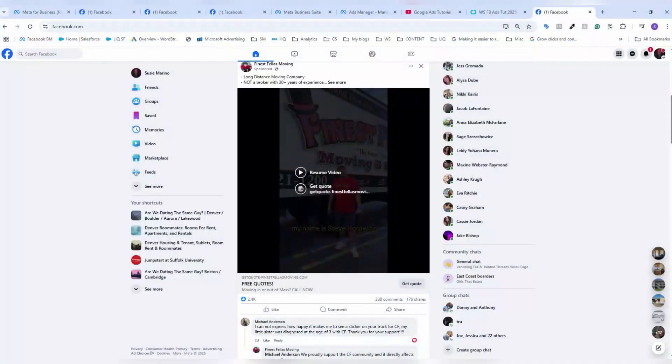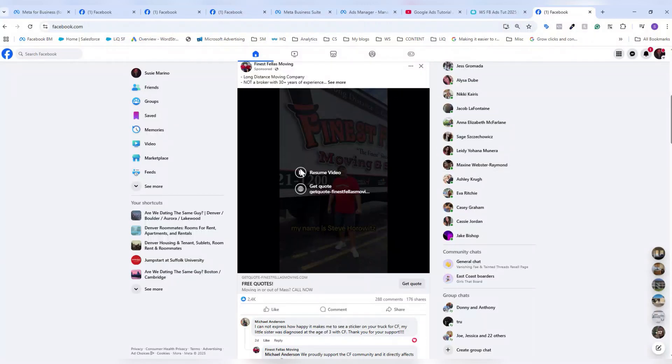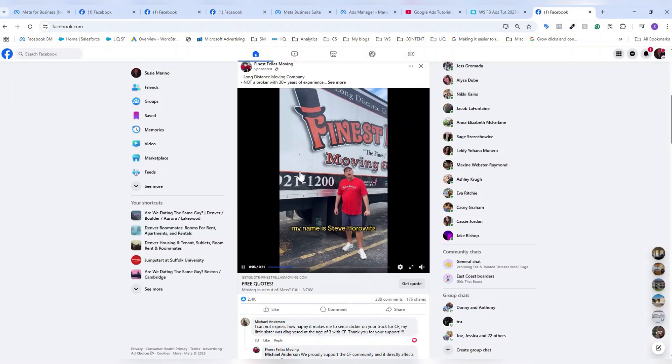So here is an example of a Facebook ad. This is what they would look like on a user's feed, and I'm going to teach you how to make just that today.